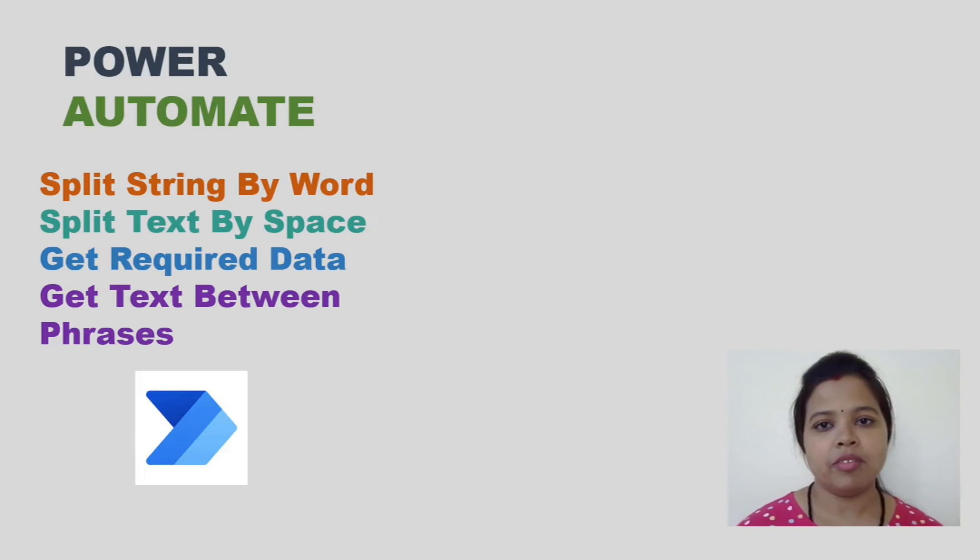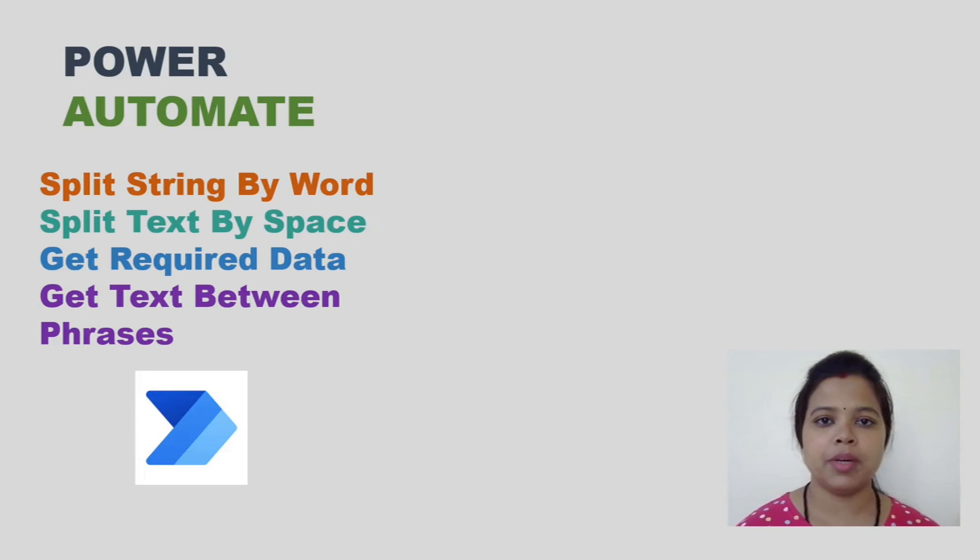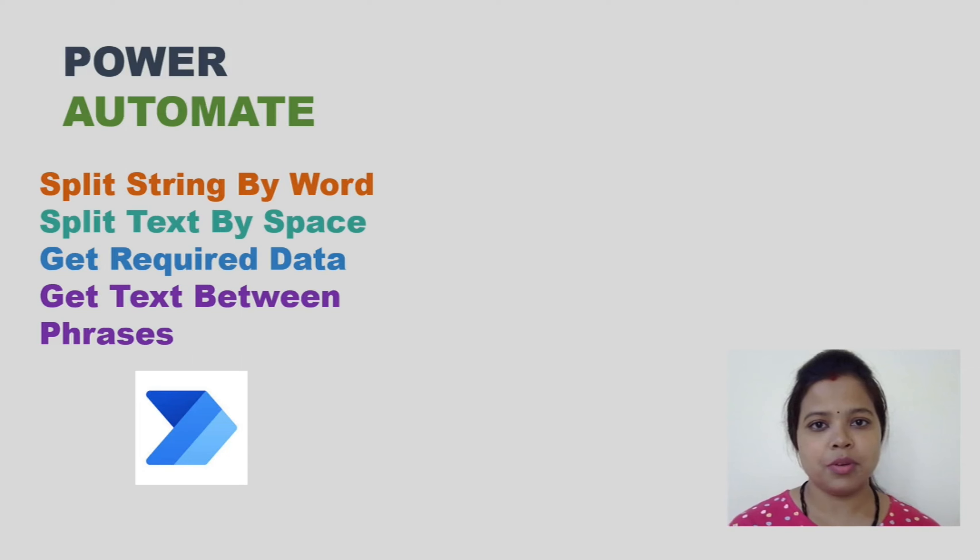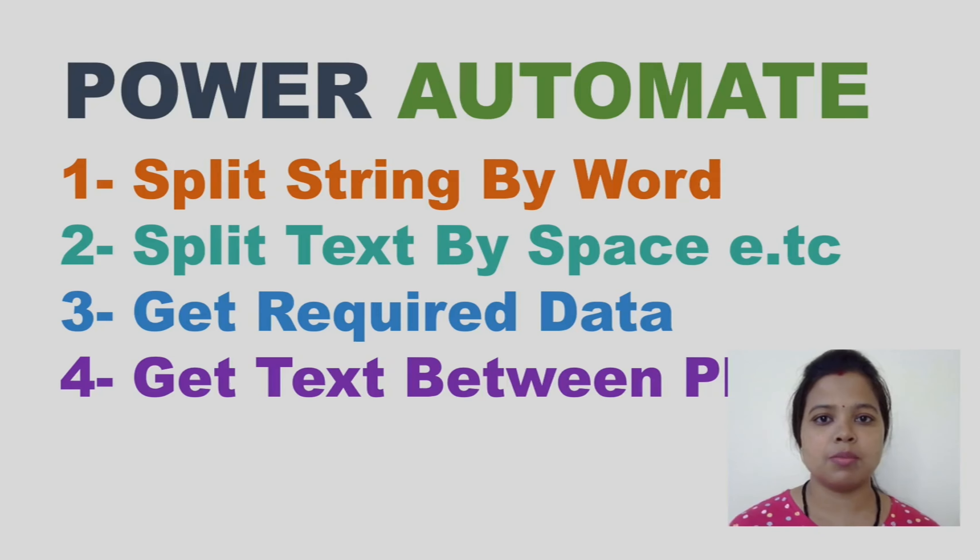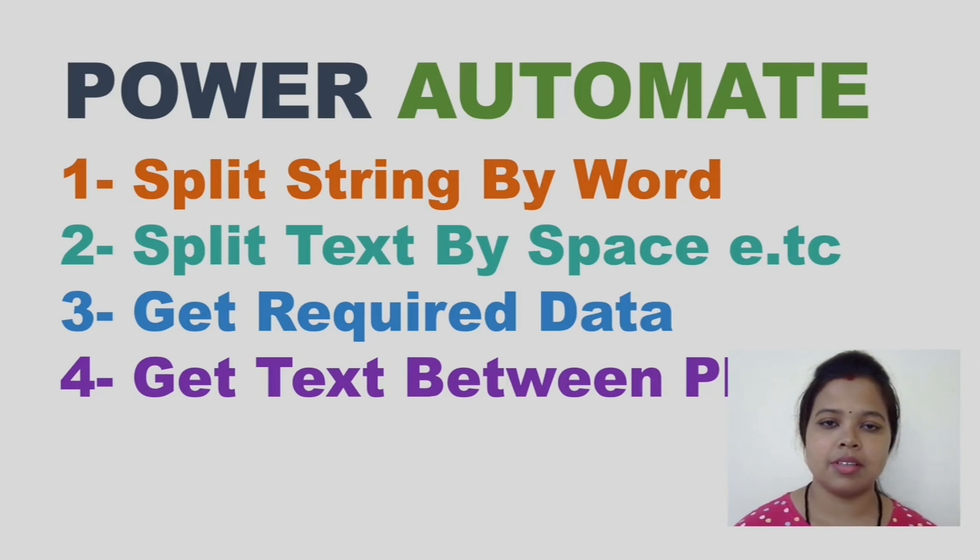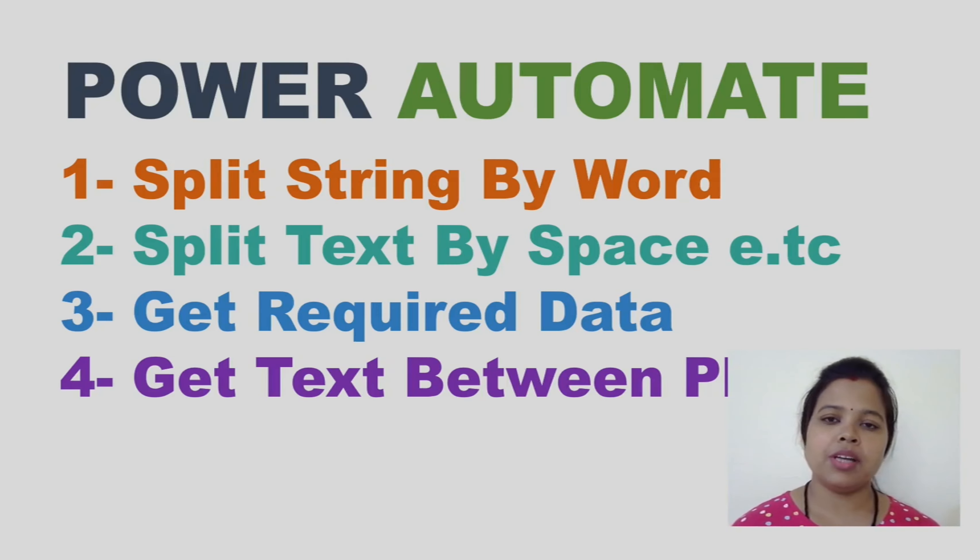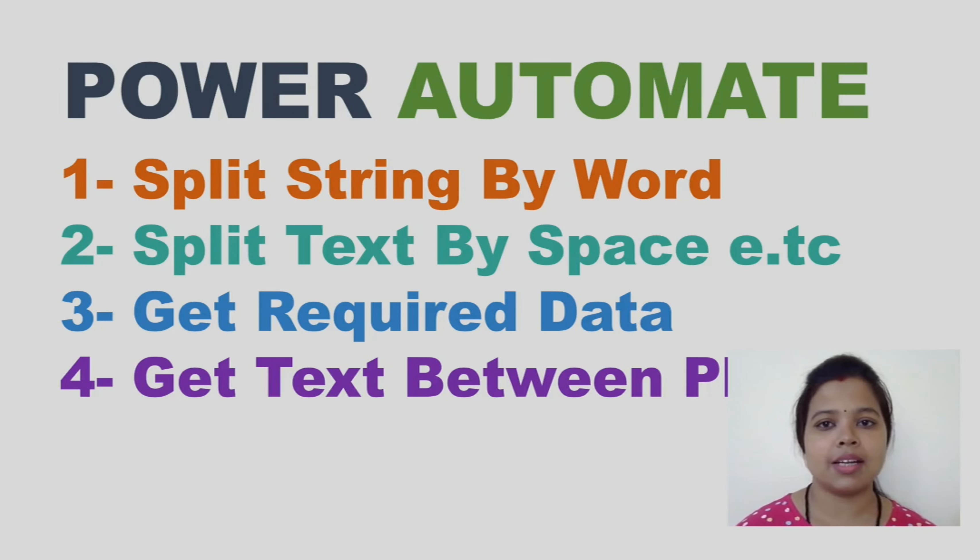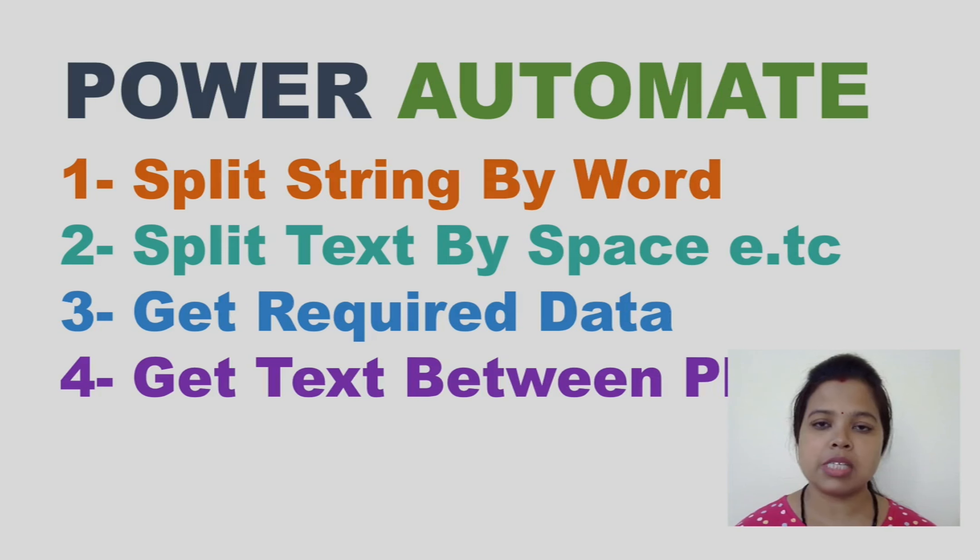Hello and welcome back to another video of Power Automate. In this video we will discuss about string operations like split, first, last, or array index. Substring is a very common thing when we discuss about automation.